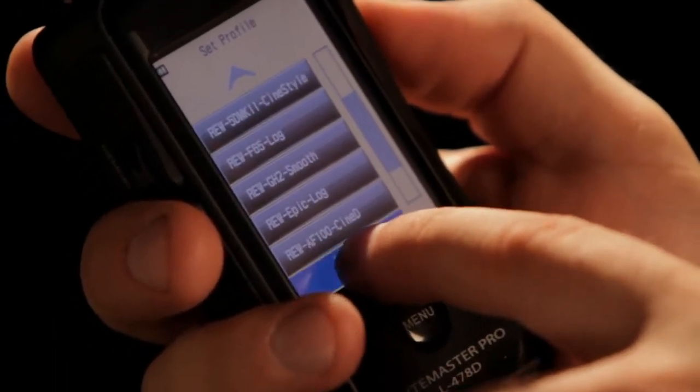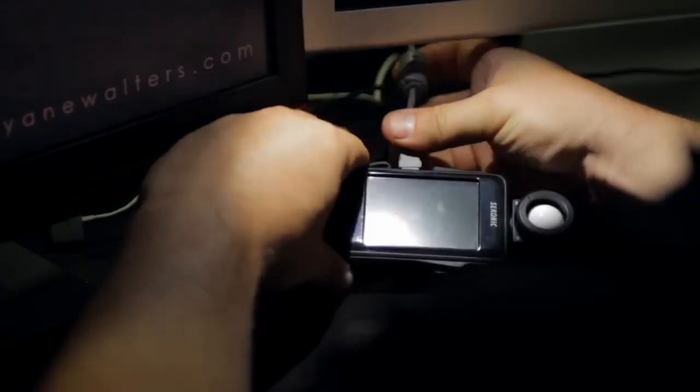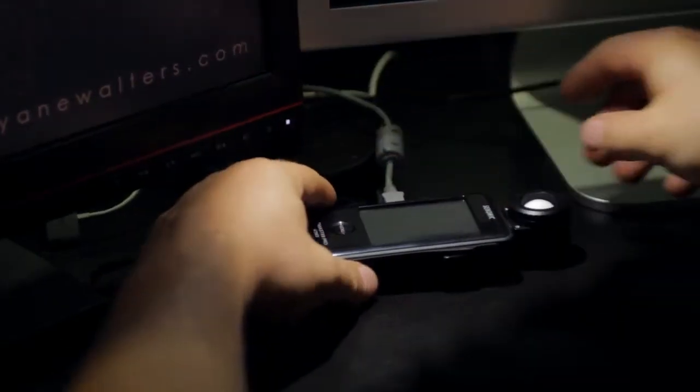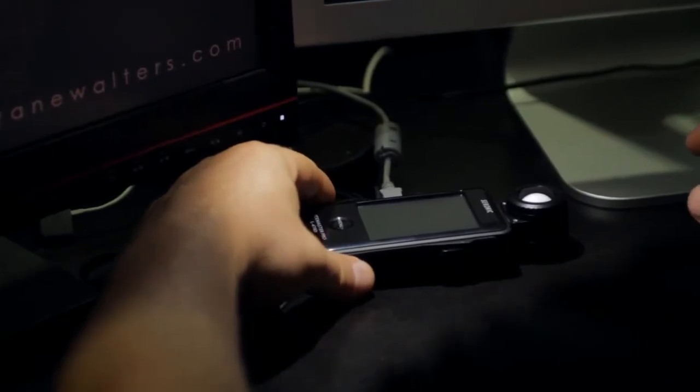I can store up to 10 profiles and access those profiles at any time using the touch screen. And since the DTS software calibrates my meter for me, I can calibrate it from home whenever I want.